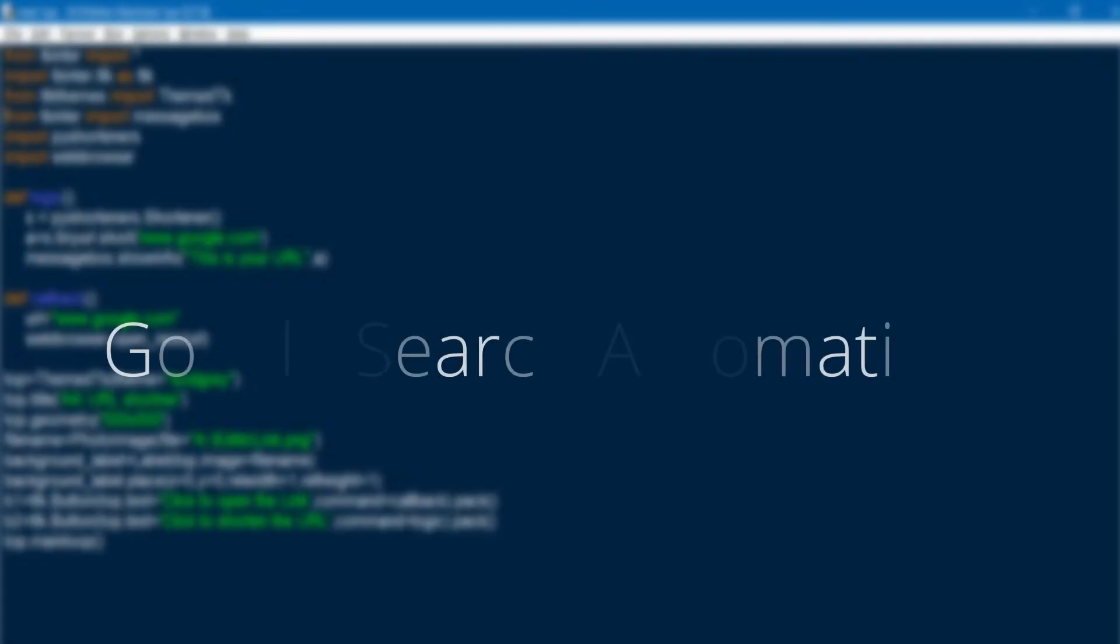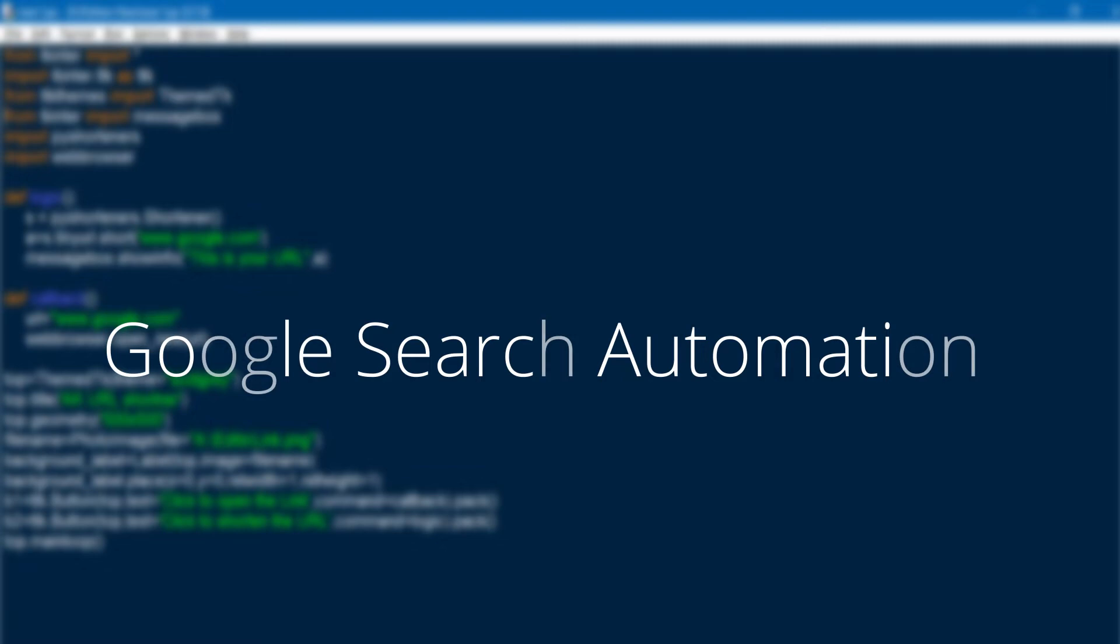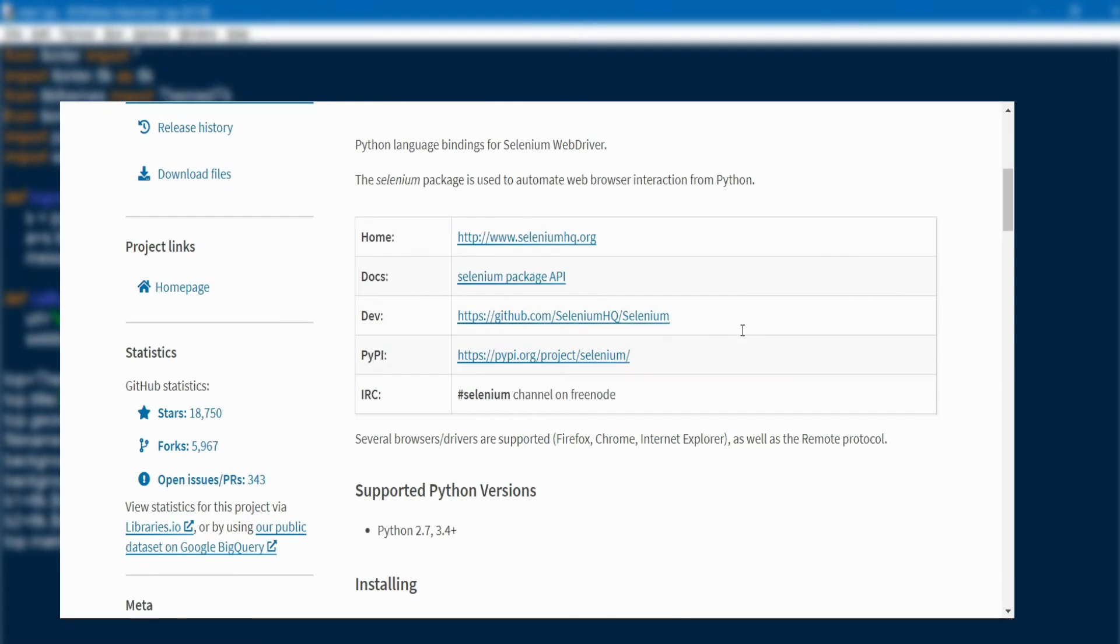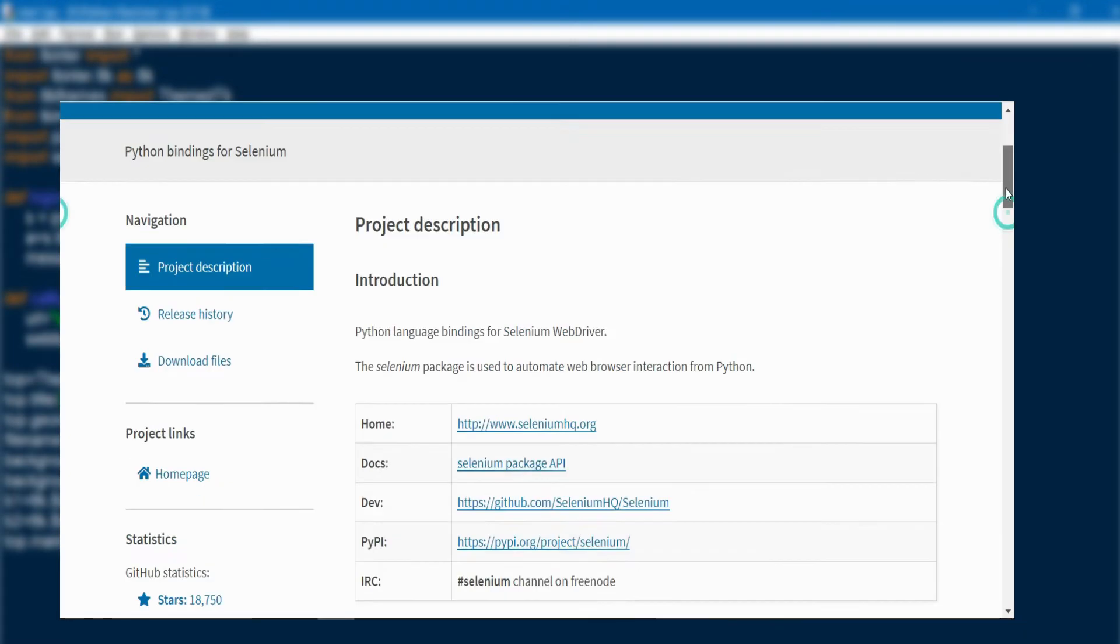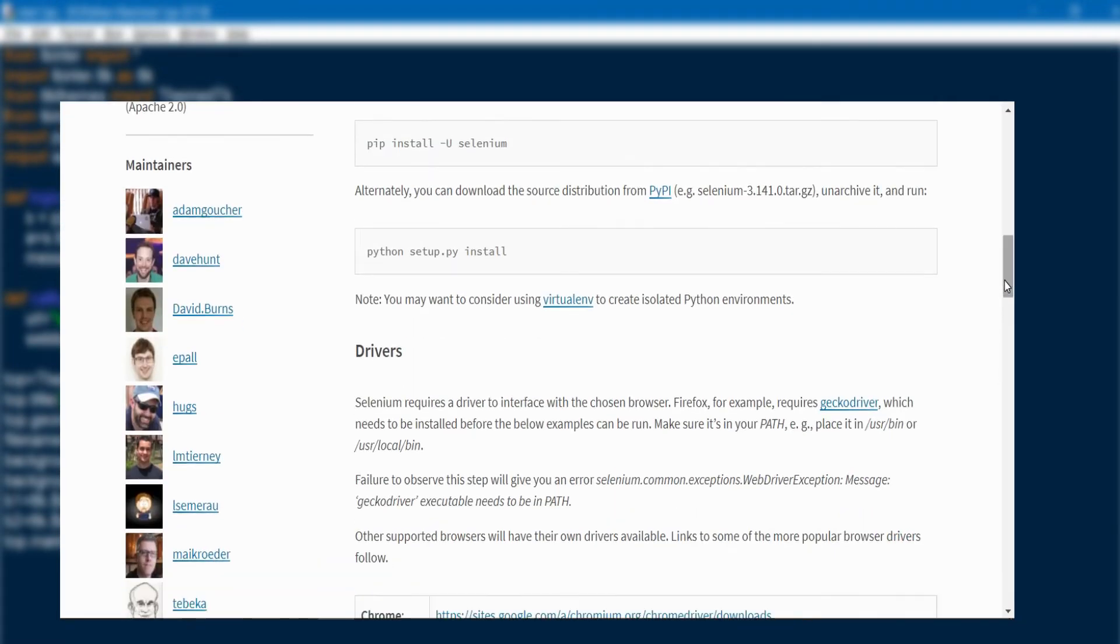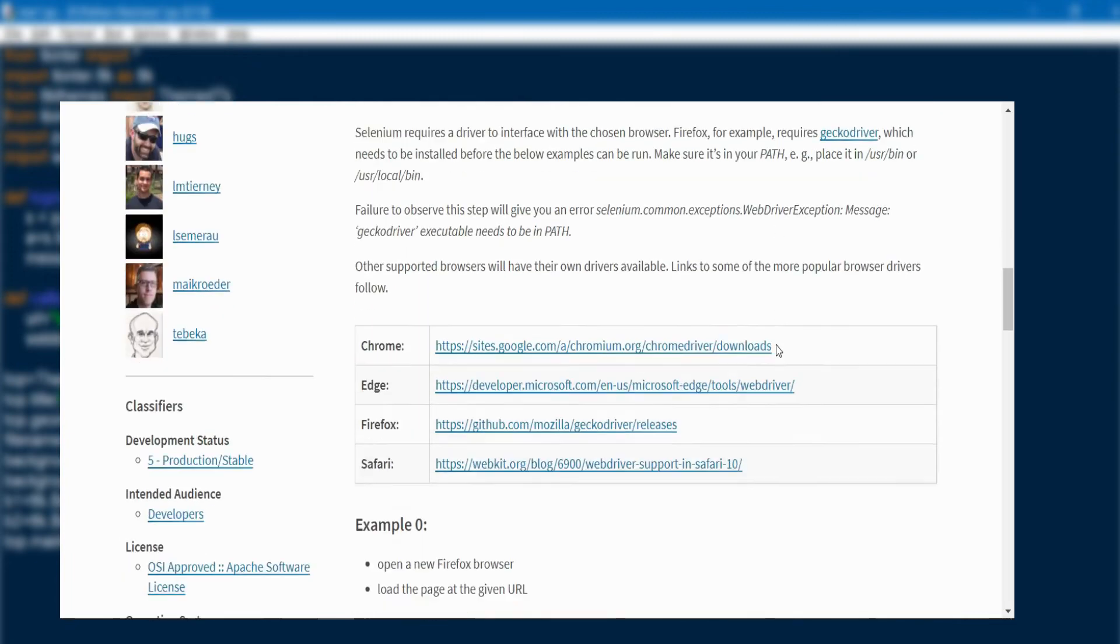In this video, we are going to create an automation task using the Selenium library in Python. Using this Selenium library, we can do so many automation tasks. In this video, we are going to perform one of the daily automation tasks, that is Google search. So what is Selenium? Selenium is a powerful tool for controlling web browsers through programs and performing browser automations.